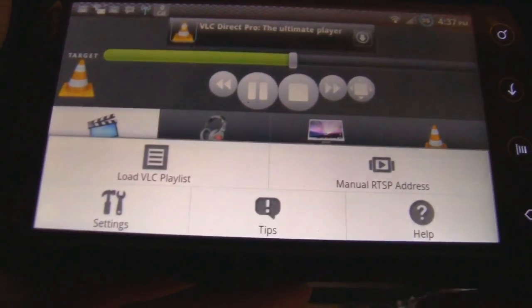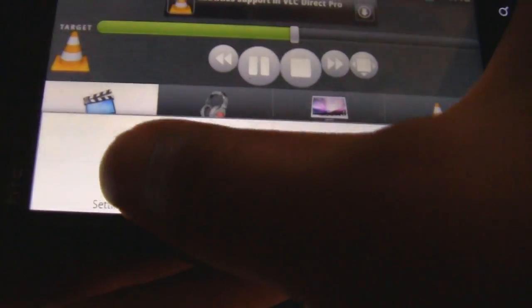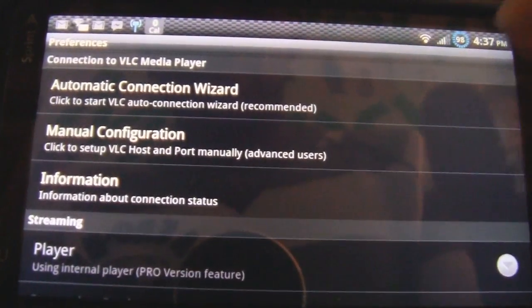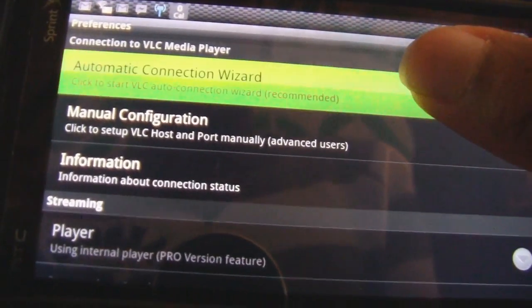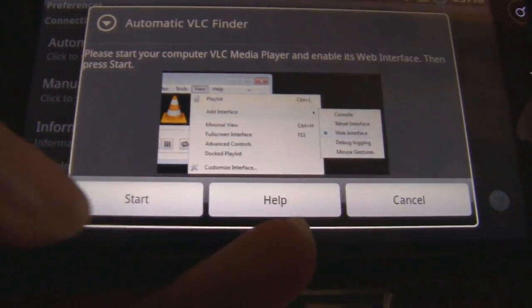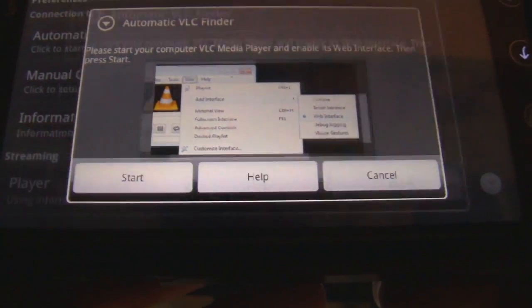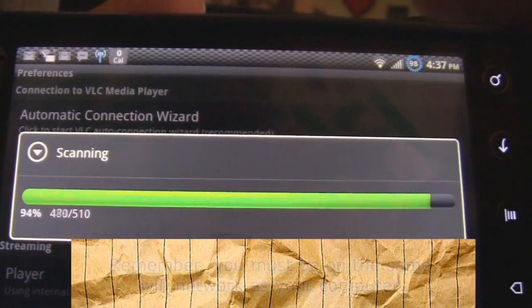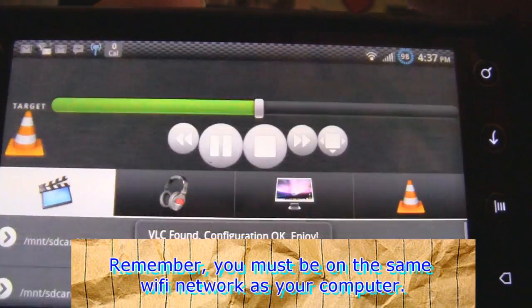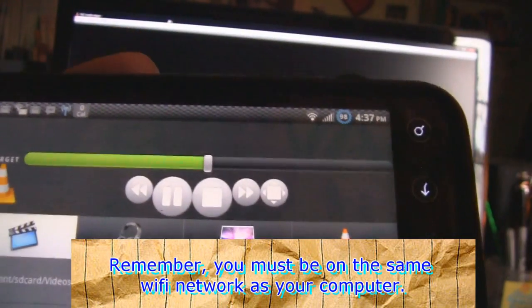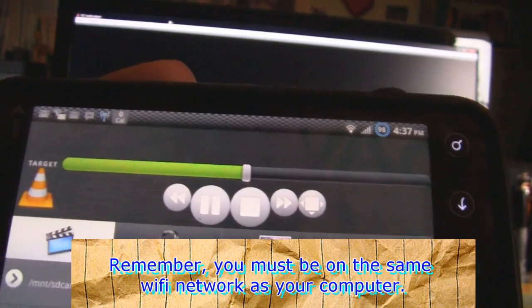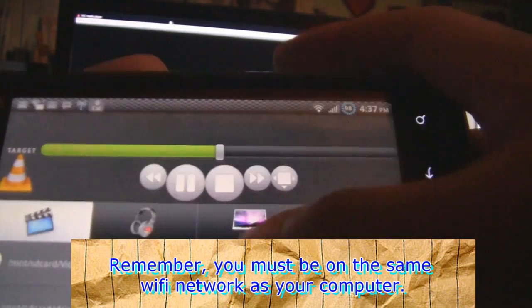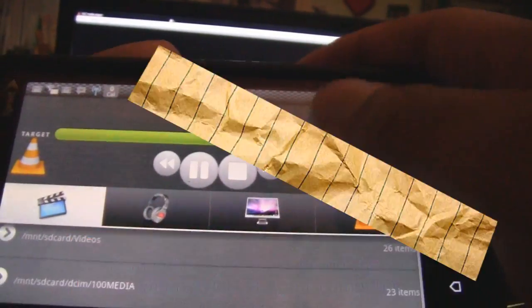So go to Menu, then go to Settings, then go to Automatic Connection Wizard, and then hit Start. It's going to scan. And if everything turns out okay, it should say Connected, OK, and Configuration is fine.